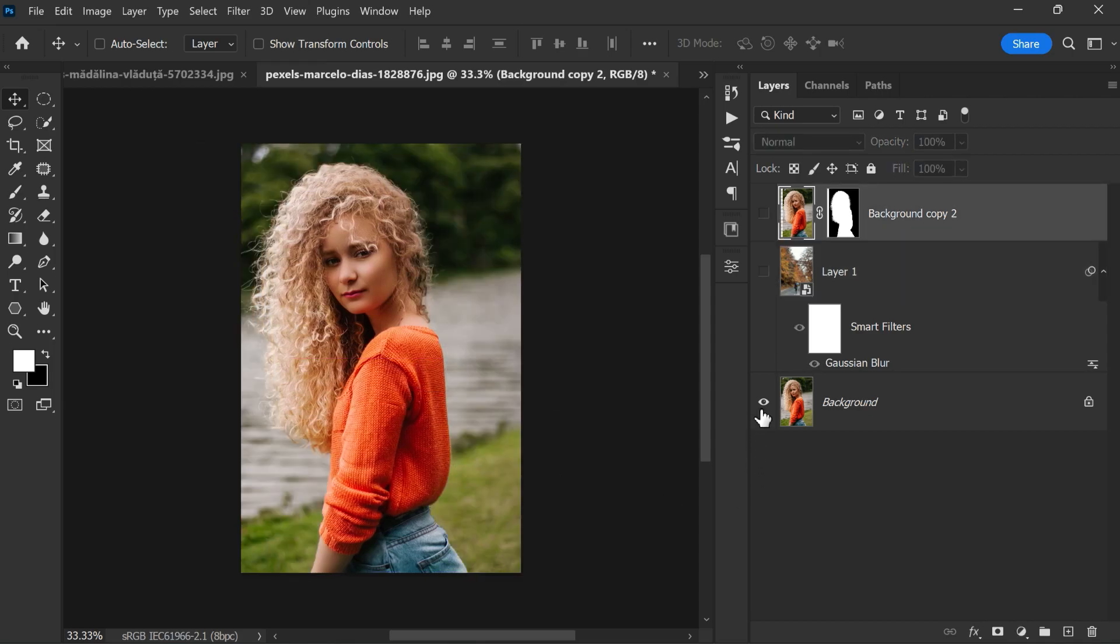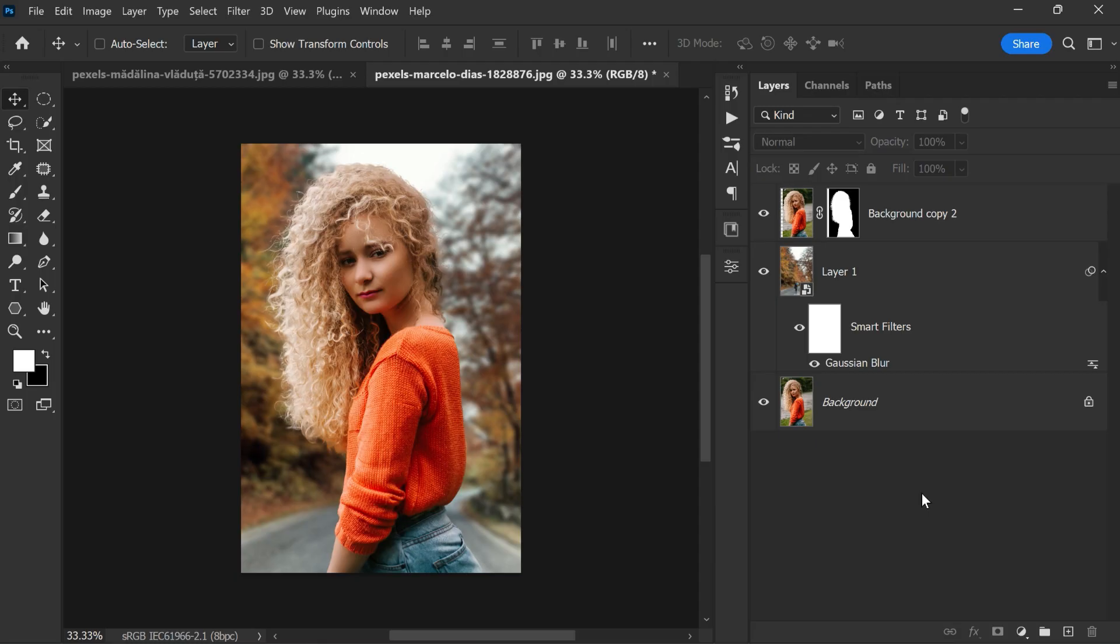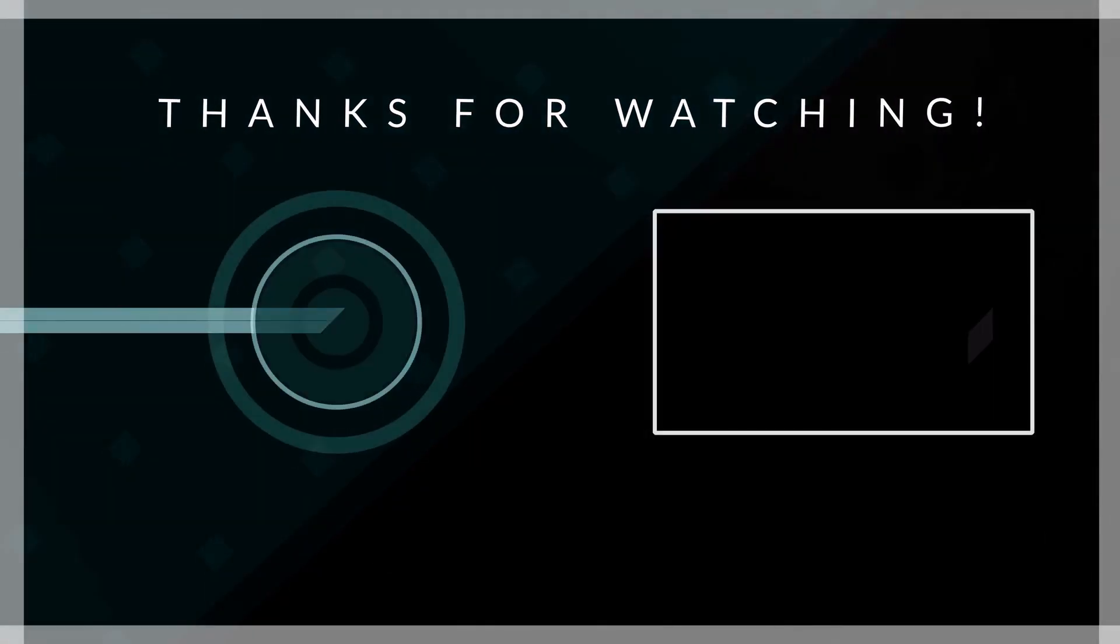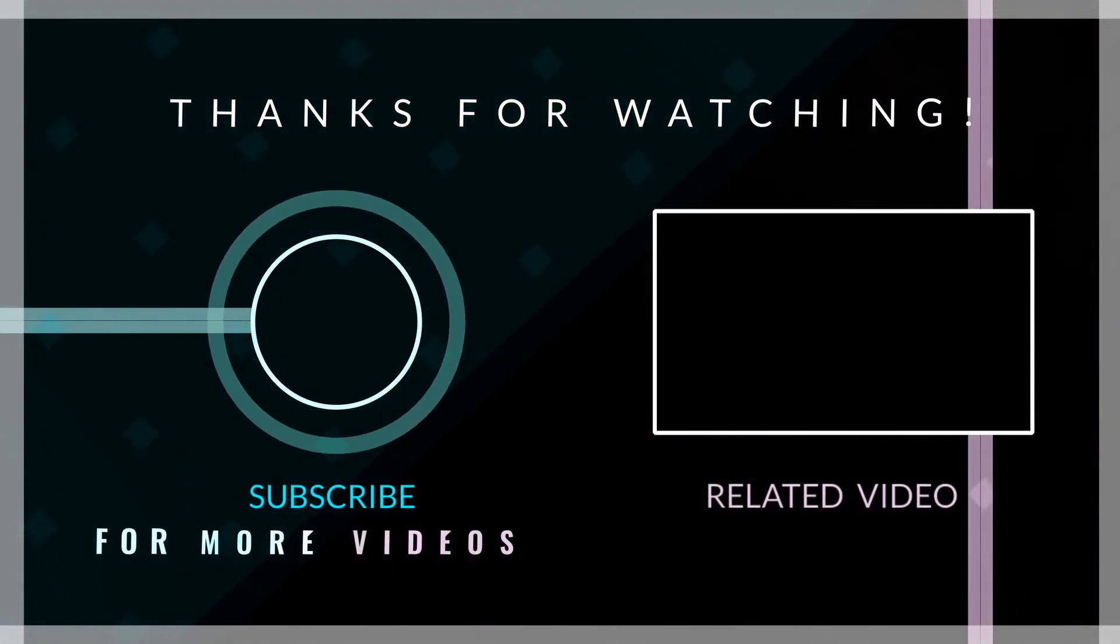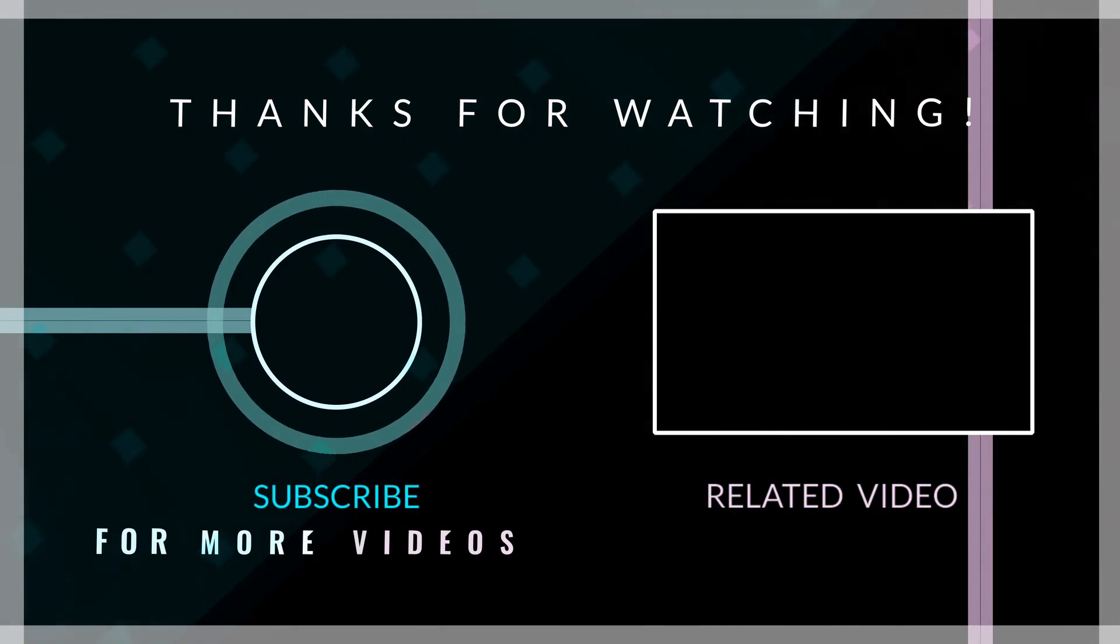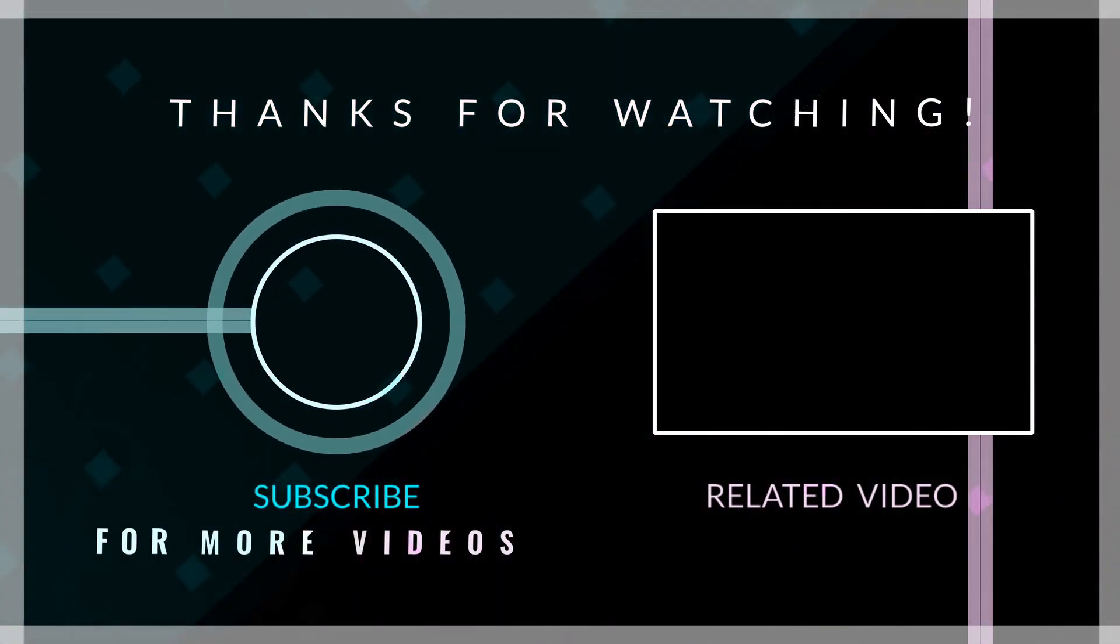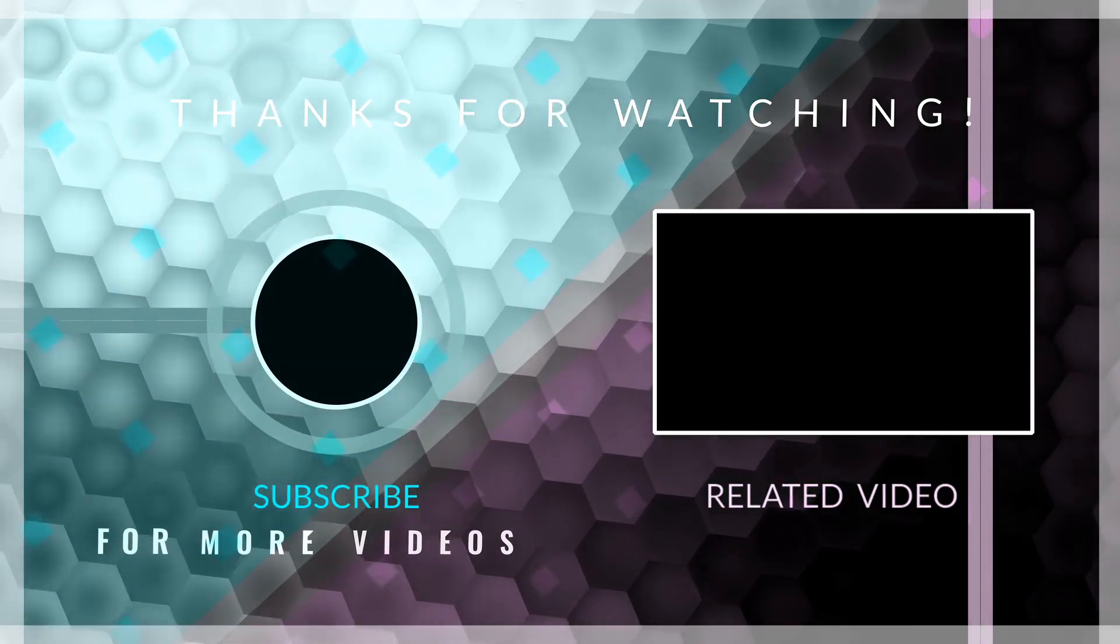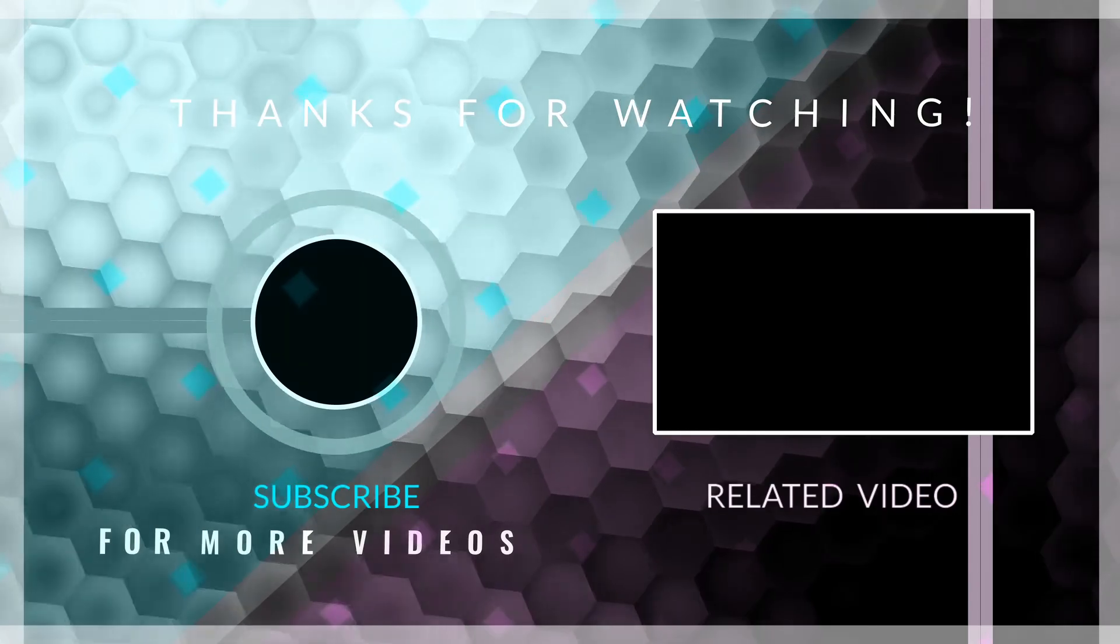And that's it. Here is the before and after. I'll see you guys in my next video. Take care and happy editing.